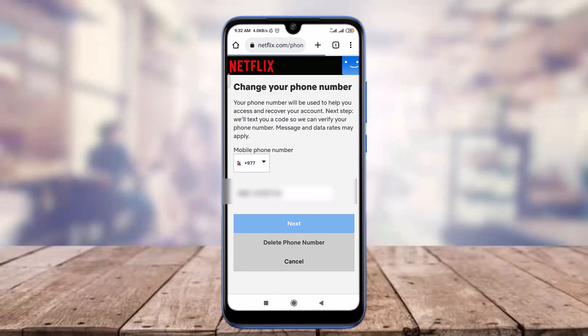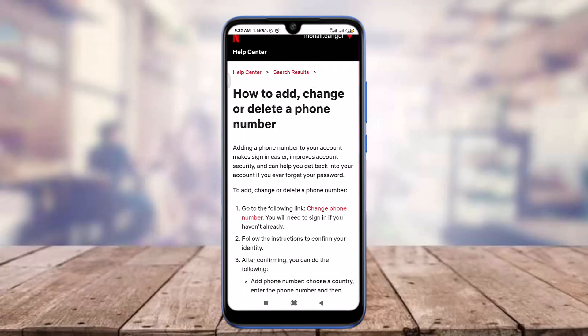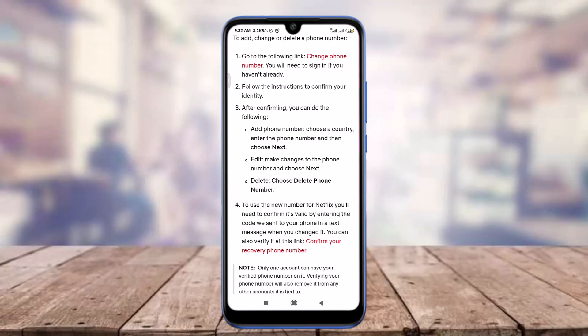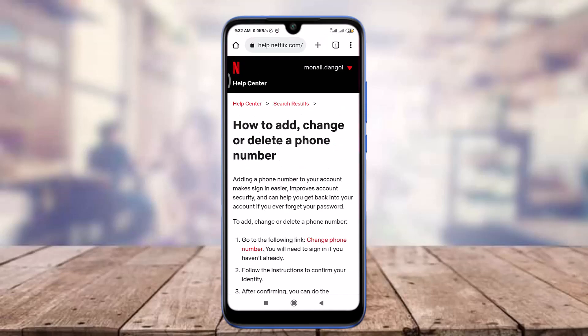Just by doing that, it is successfully going to add a phone number on your Netflix account. So this is how you do it. I hope this video was really helpful for you. I'll see you in the next video — till then, keep calm, stay safe, and goodbye.